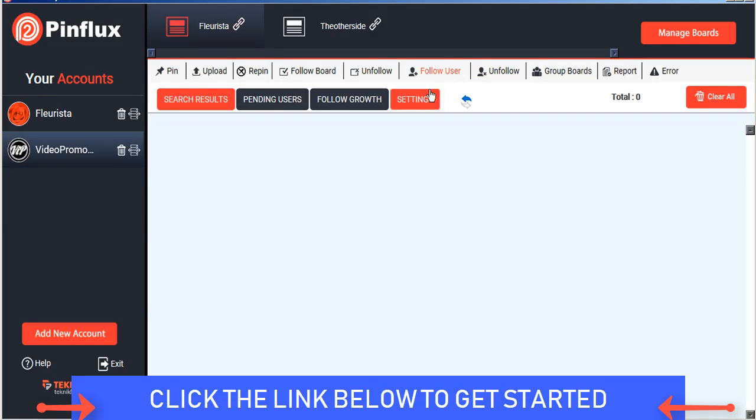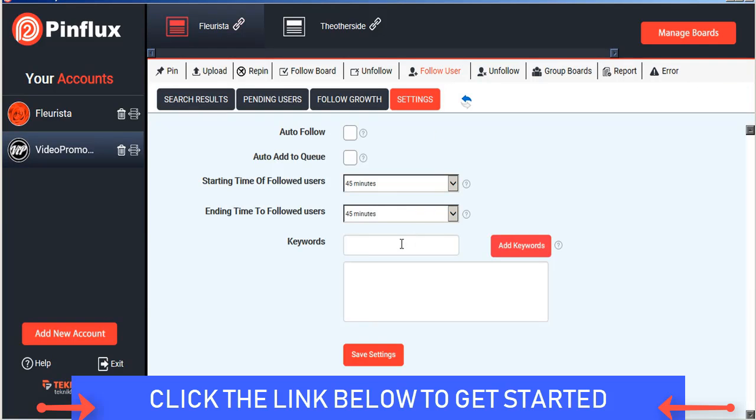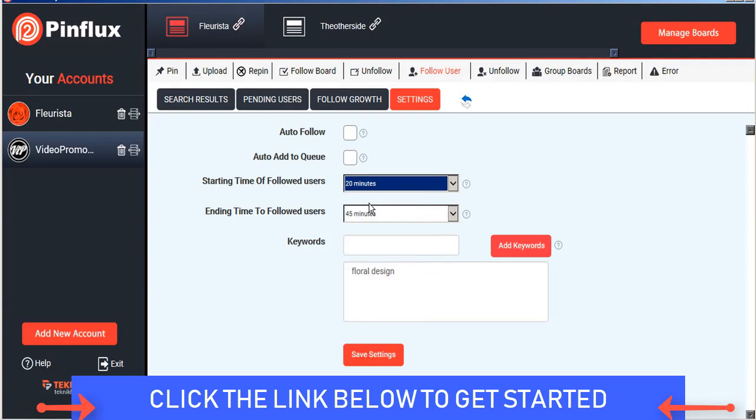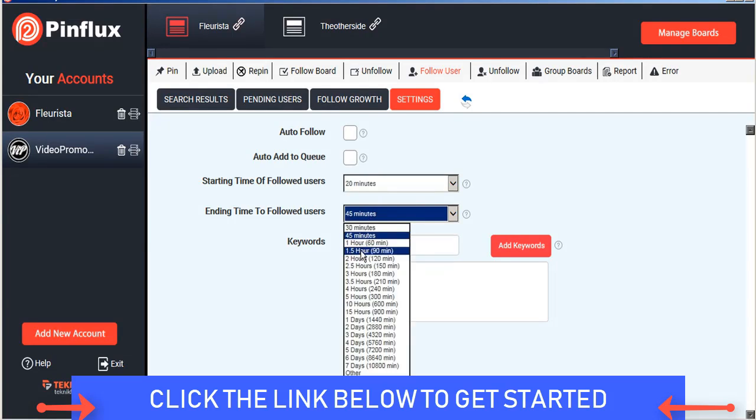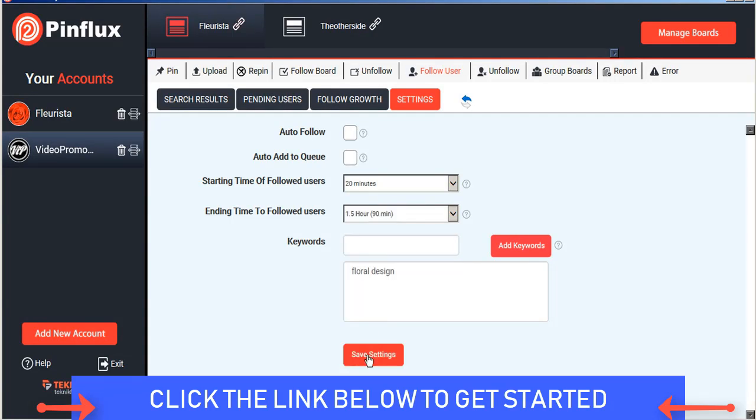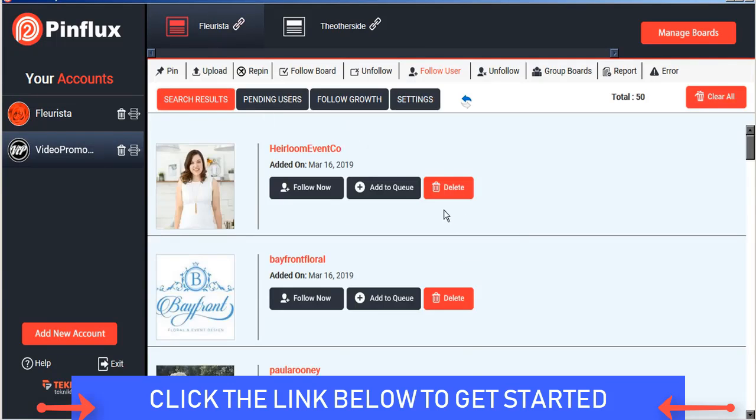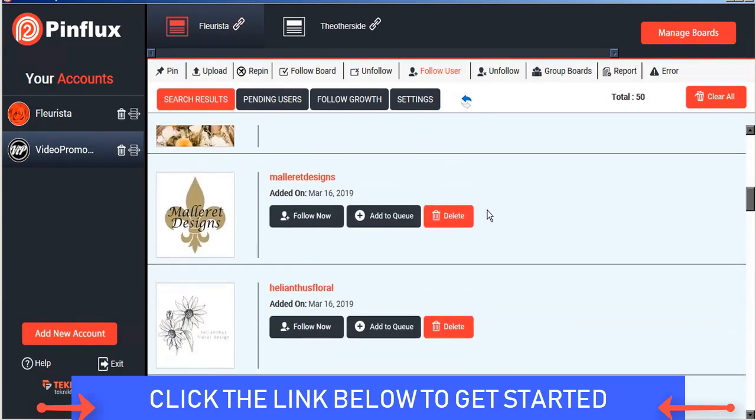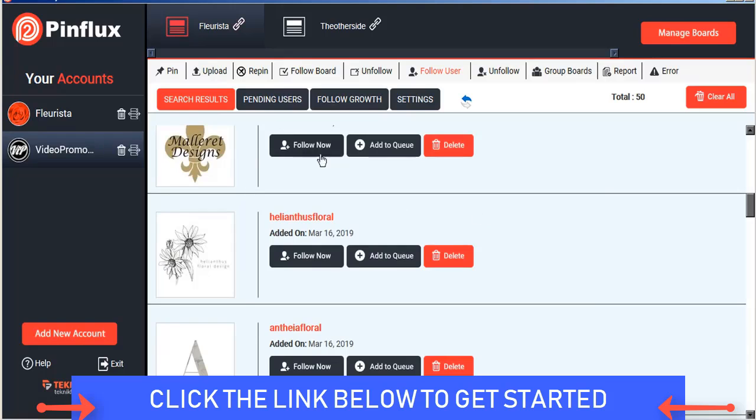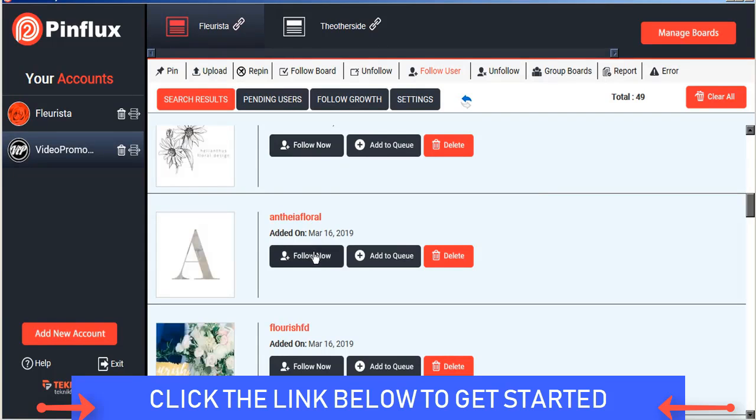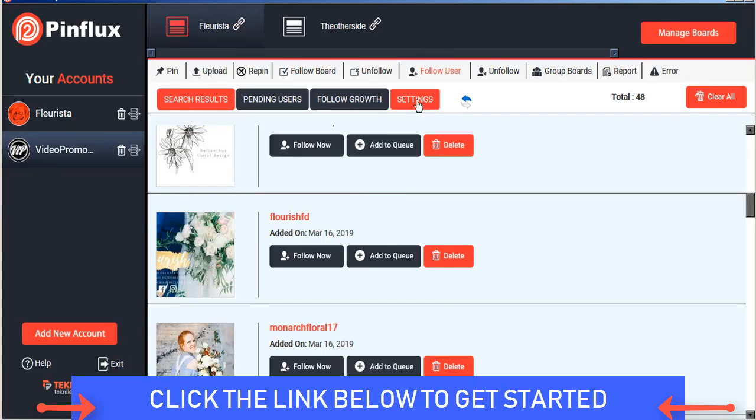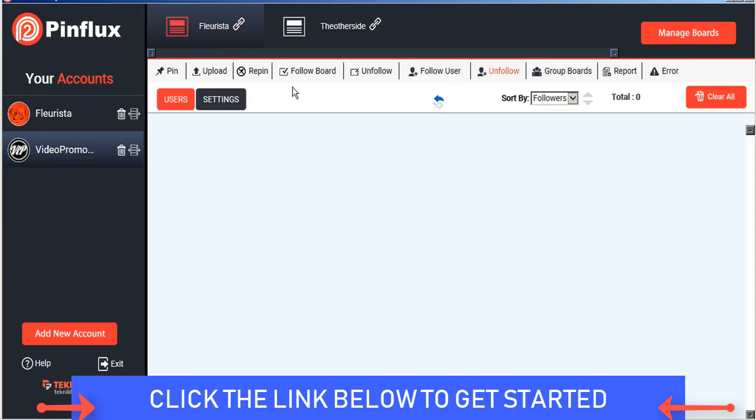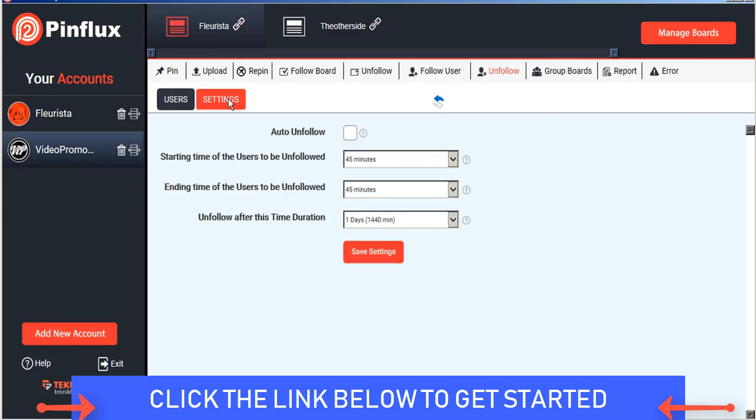The same applies for users. You can search for certain keywords to find users and I'll just put in our settings here, save, and Pinflux will find users who are related to that keyword term and now we can follow those now or add them to our queue and based on our settings they will be followed at the rate that we set and then we can set up our unfollow settings to unfollow those users based on whatever criteria we choose.